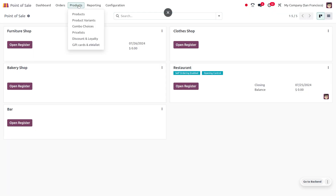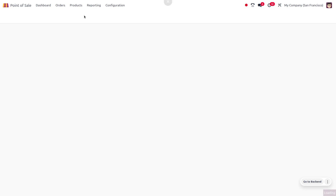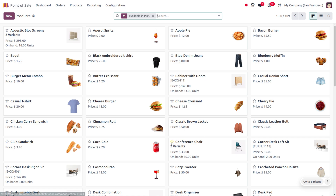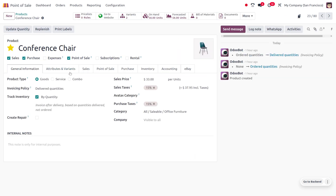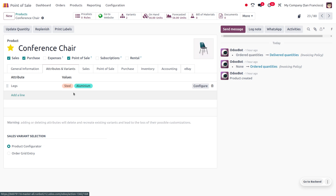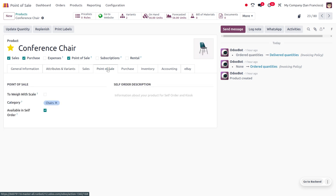Under the product you can find different products. Let me choose a product which is the Conference Chair. The Conference Chair has got variants — here you can find it has two variants. If you want to find the variants, you can move to Attributes and Variants. Here the attribute is Legs and it has Steel and Aluminium as the values.